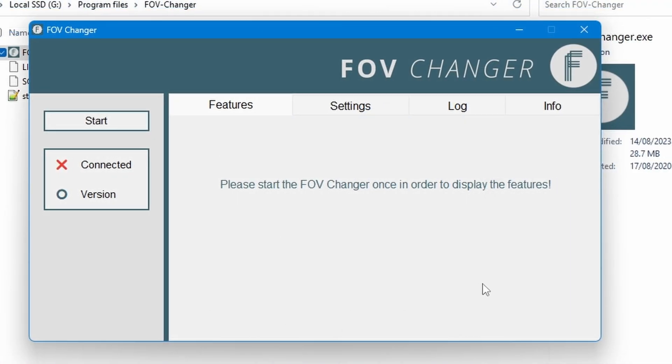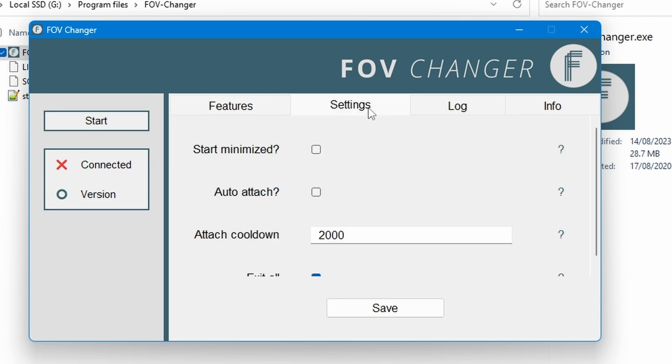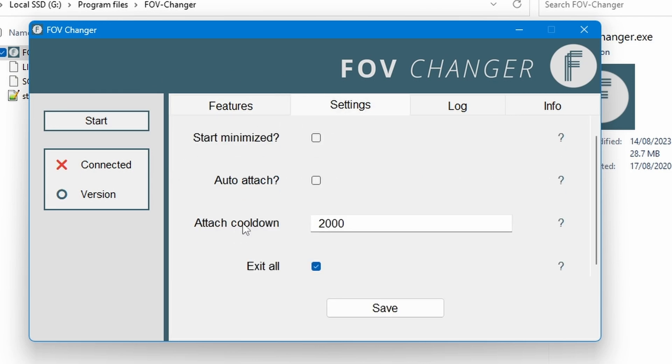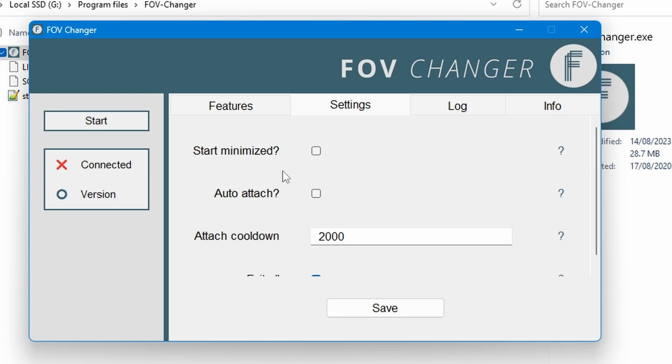So anyway back on the FOV changer, the main thing that you're going to want to do is press start to actually start the FOV changer. But before that let's just change a couple of settings. So we have start minimized and auto attach.